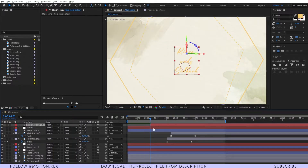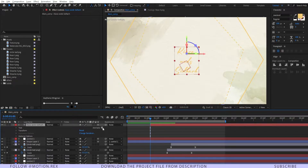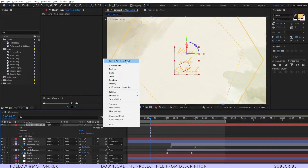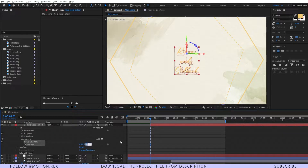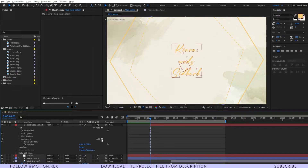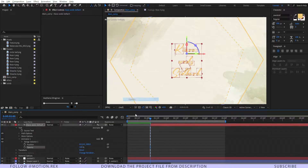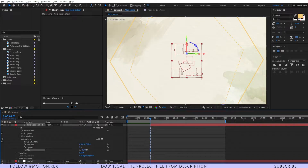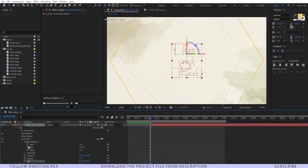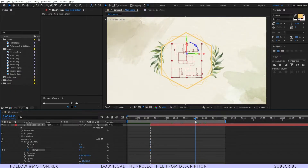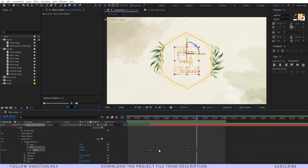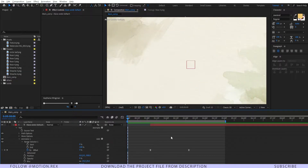Now animate the text layer. Go to the Animate option and enable Per Character 3D. Add Position and make it around minus 500, add Opacity and make it zero, then add Blur and set it to 25. Go to the Range Selector, set a keyframe on the Offset, go to around the end point and make it 100. Select the two keyframes and press F9 to Easy Ease. The text animation looks good.